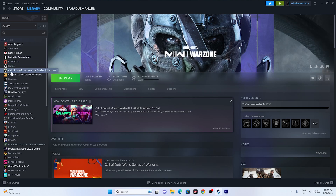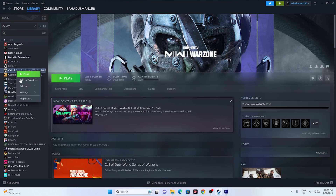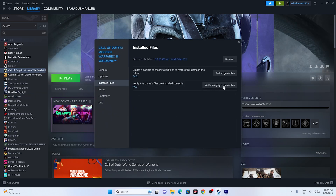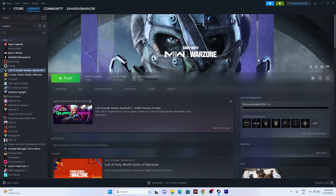Next, verify the integrity of the game files. Right-click the game in Steam, go to Properties, then Installed Files, and click Verify Integrity of Game Files. Once the verification is complete, relaunch the game. This step fixes corrupted or missing files and resolves a lot of common issues.